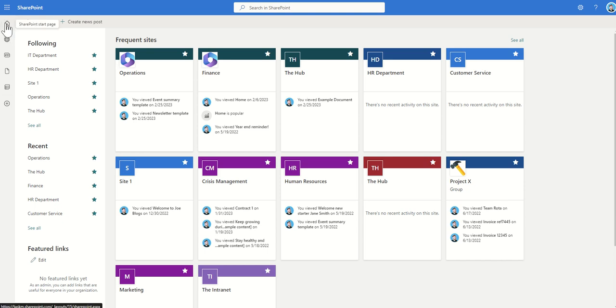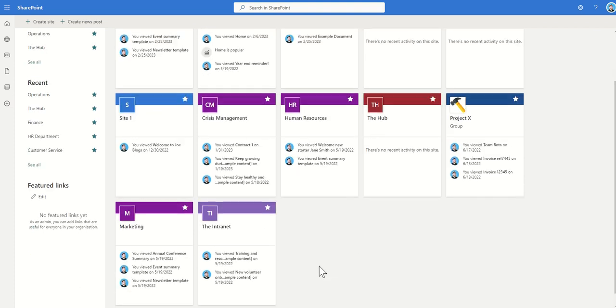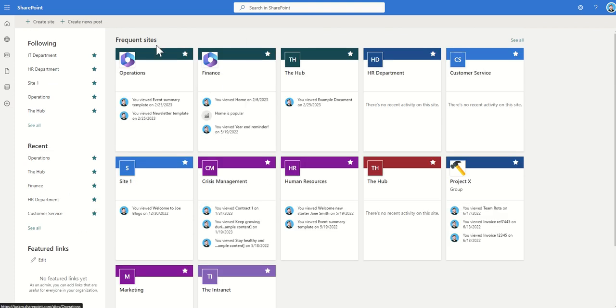So if you do not have a home site set that's what you'll see. This home icon will appear and it'll take you to this page where you'll be able to see sites which you're following, recent sites you've accessed as well as frequent sites you're accessing and also over time news articles and things like that would appear on this page to be able to promote those as well.